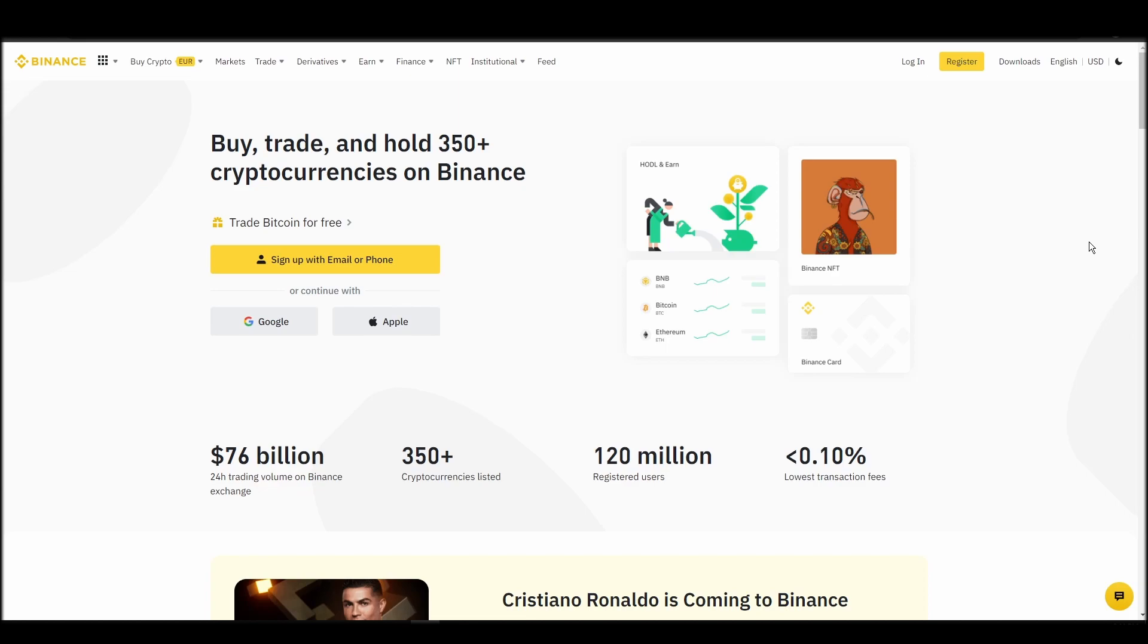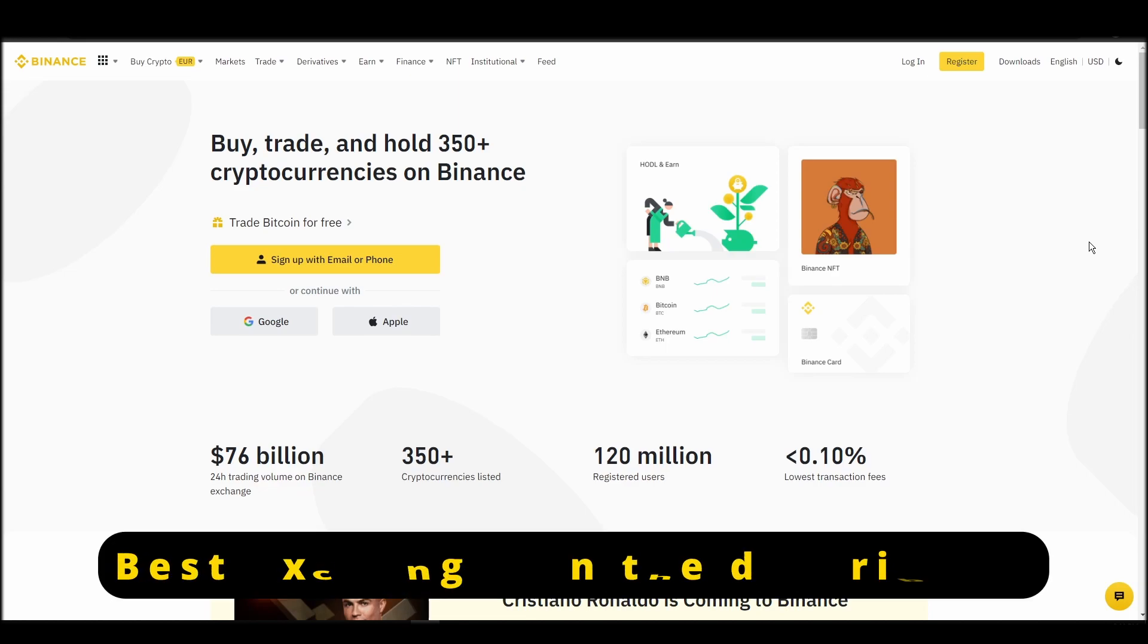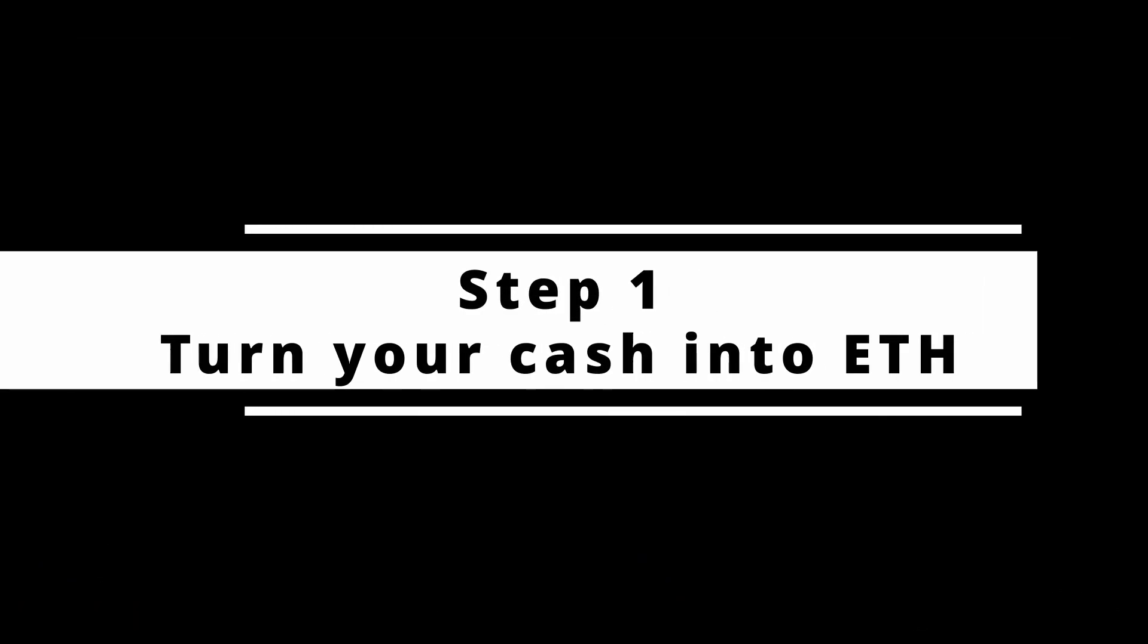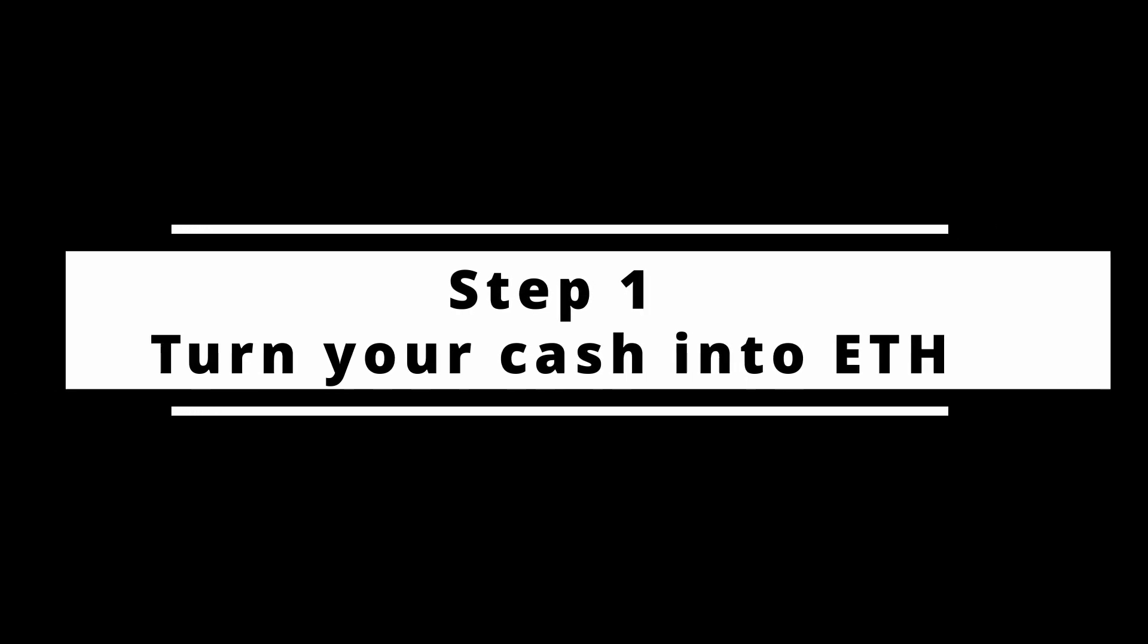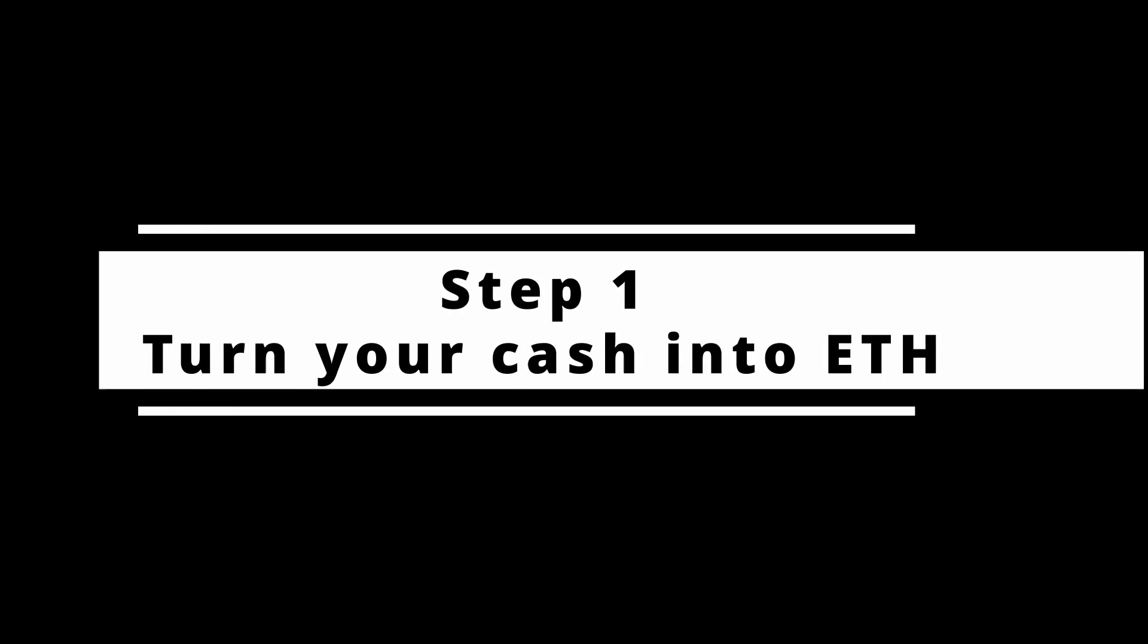In this video, I will show you how to buy ETH on Binance, the biggest crypto exchange right now. The steps are identical to most crypto exchanges, so if you learn how to do it on Binance, you can do it on any exchange.